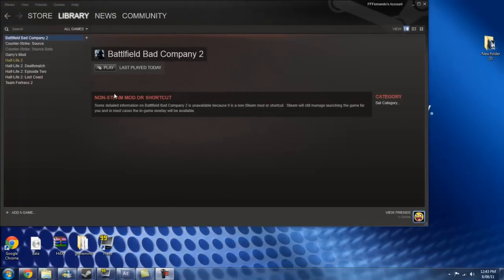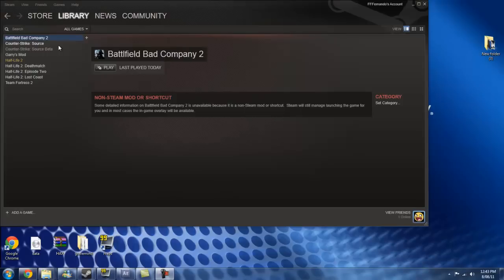Alright guys, we're back. So I'm going to show you the fix. Oh, and by the way, if you have Battlefield Bad Company 2 on Steam, please add it to Steam now.